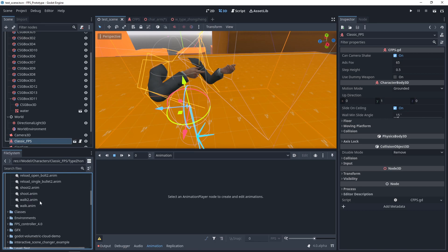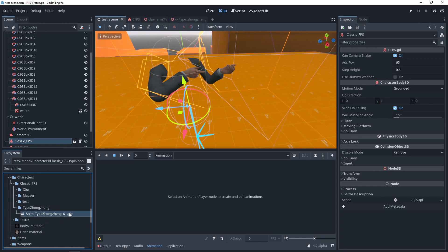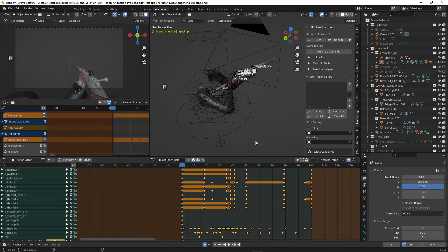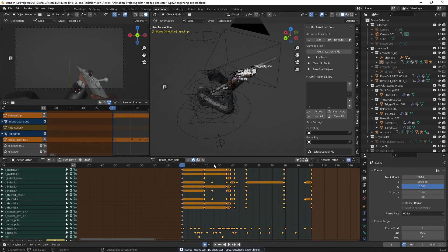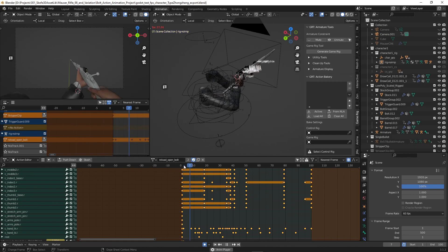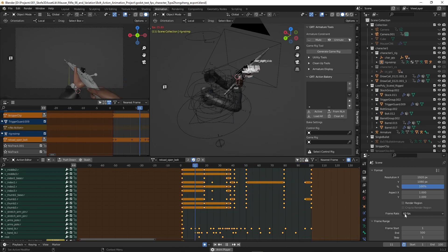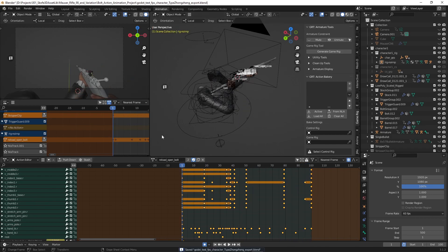To import the animations, we could export the GLTF from Blender and save the animation we need. Now we pick up the project. In this example, we will export an animation called reload open bolt. The frame rate is set to 60 FPS so we can preview the animation.